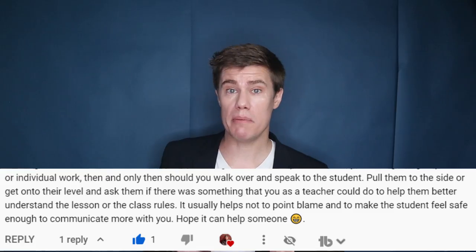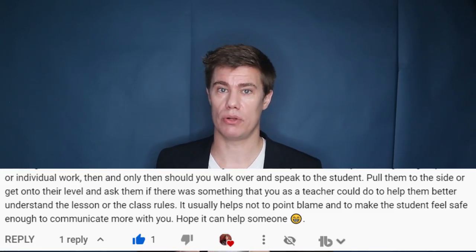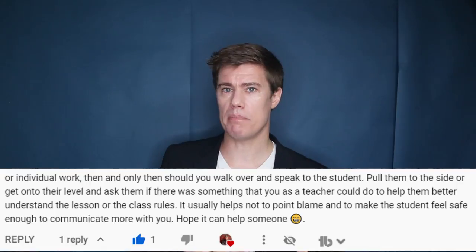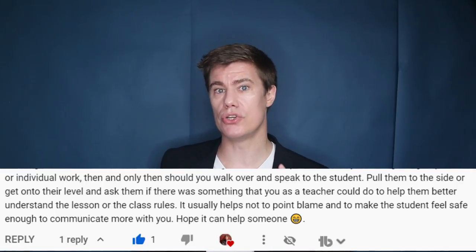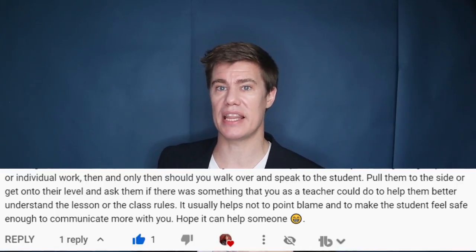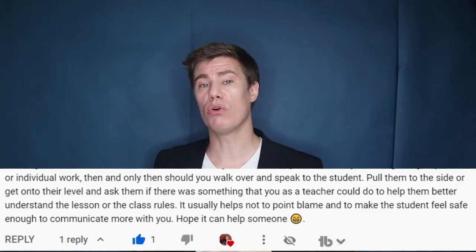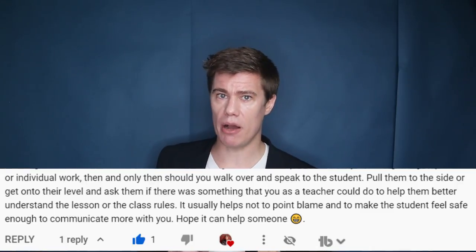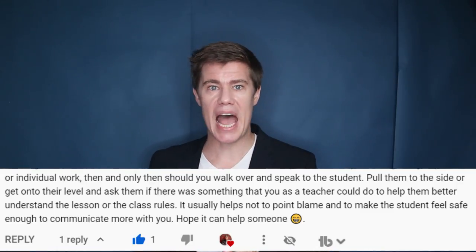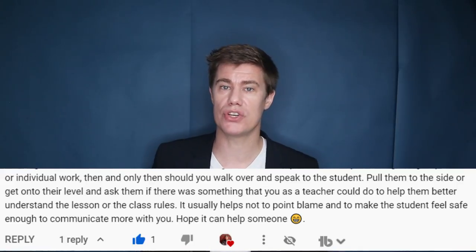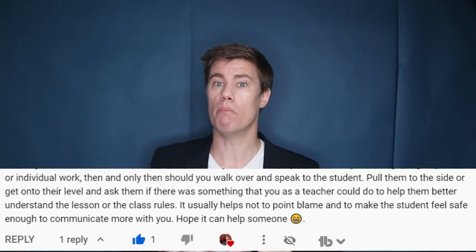If the student persists, after you have given group work or individual work, then and only then should you walk over and speak to the student. Pull them aside and get onto their level. Ask them if there was something wrong that you as the teacher could do to help them better understand the lesson or the class rules. It usually helps not to point blame and make the student feel safe enough to communicate more with you.